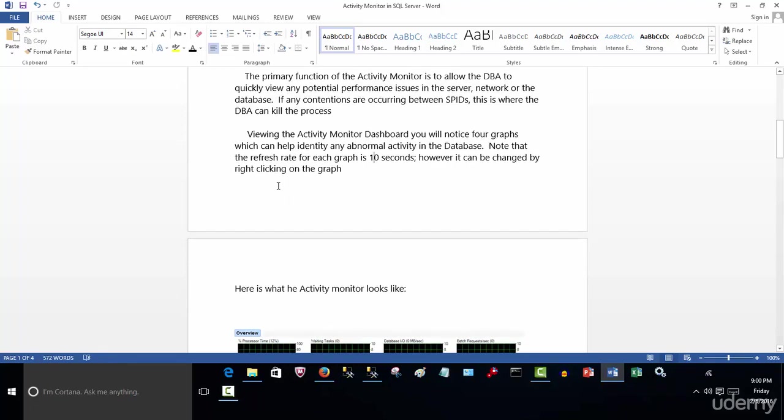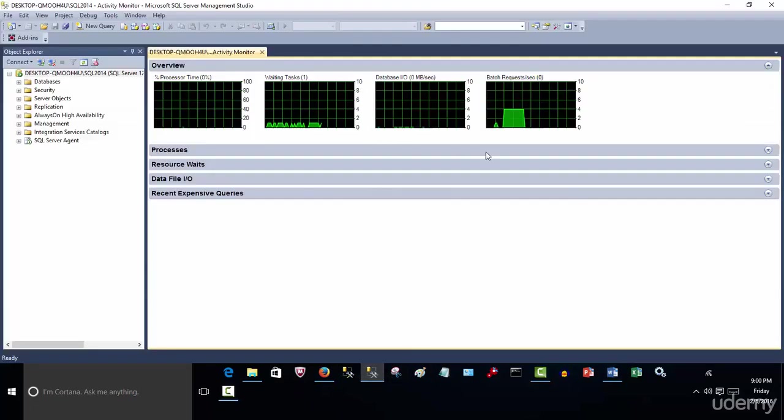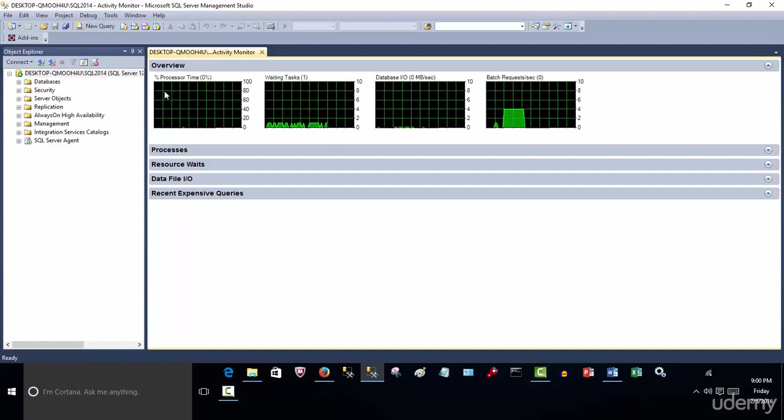So continuing, viewing the activity monitor dashboard, you'll notice four graphs that help identify any abnormal activity. So if you're seeing a lot of plateaus of these graphs, then it's a concern. Various spikes, even 80 or 90 or 100% on any of these - well, certainly in the processor time, it's not a caution for activity going on. It's when it plateaus 80, 85% that we need to be certainly concerned for and prevent that.